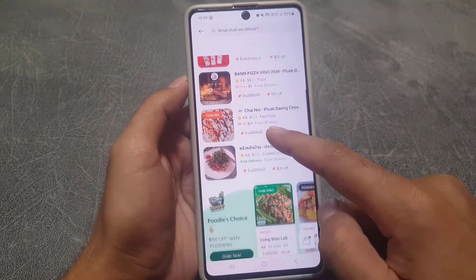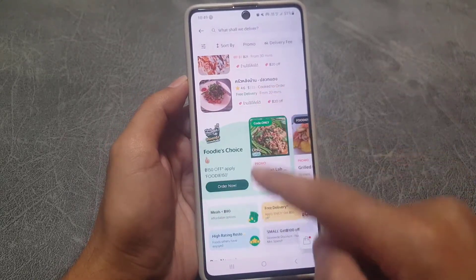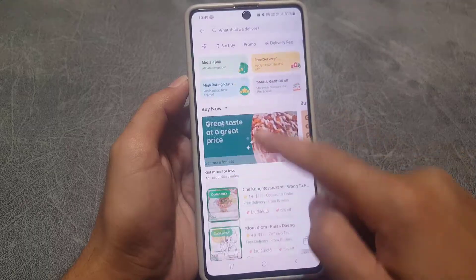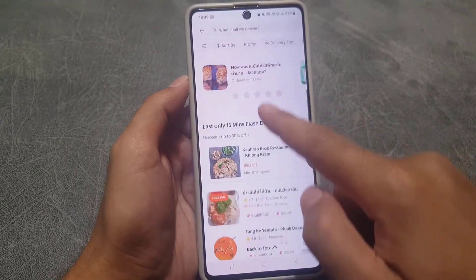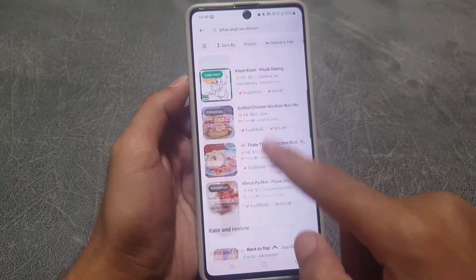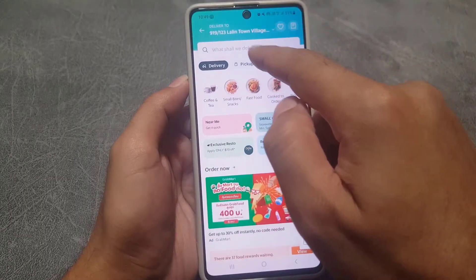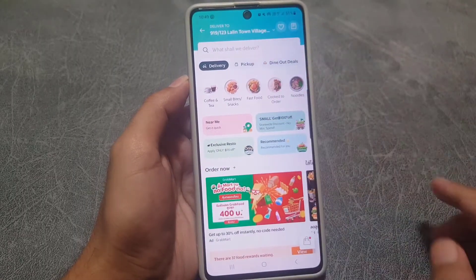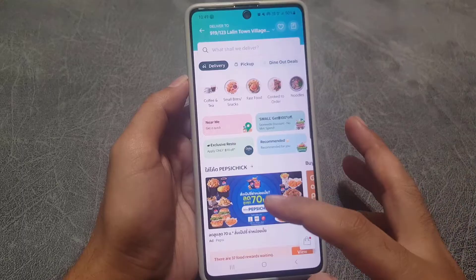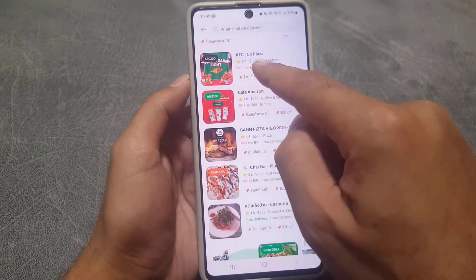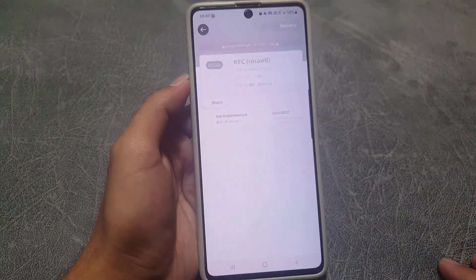It will show you options nearby your location first. You can choose from these options available, or you can even search for the food that you want. For example, suppose I want to order KFC.